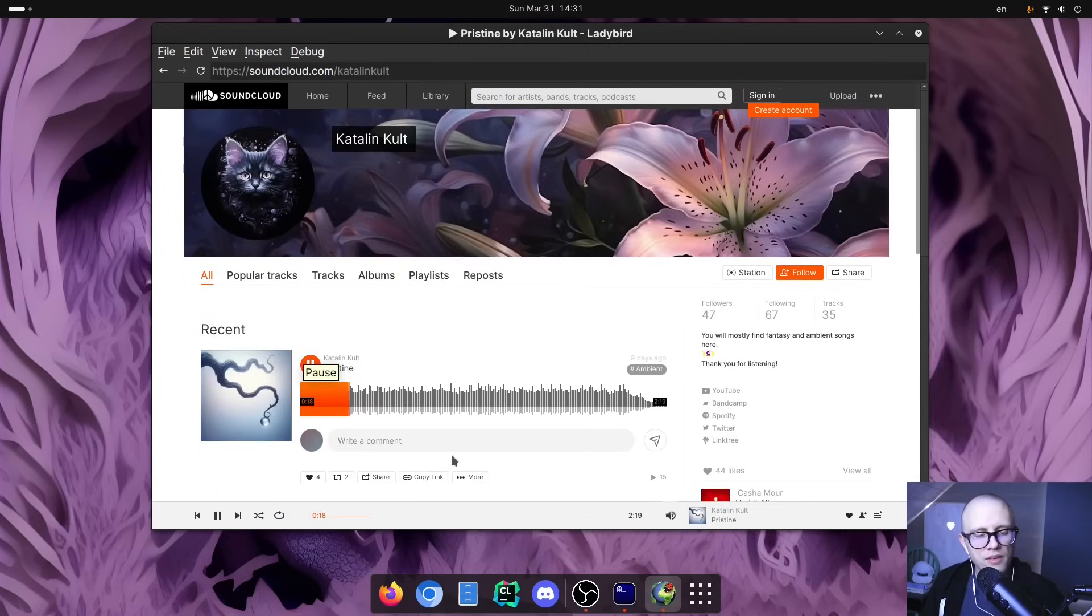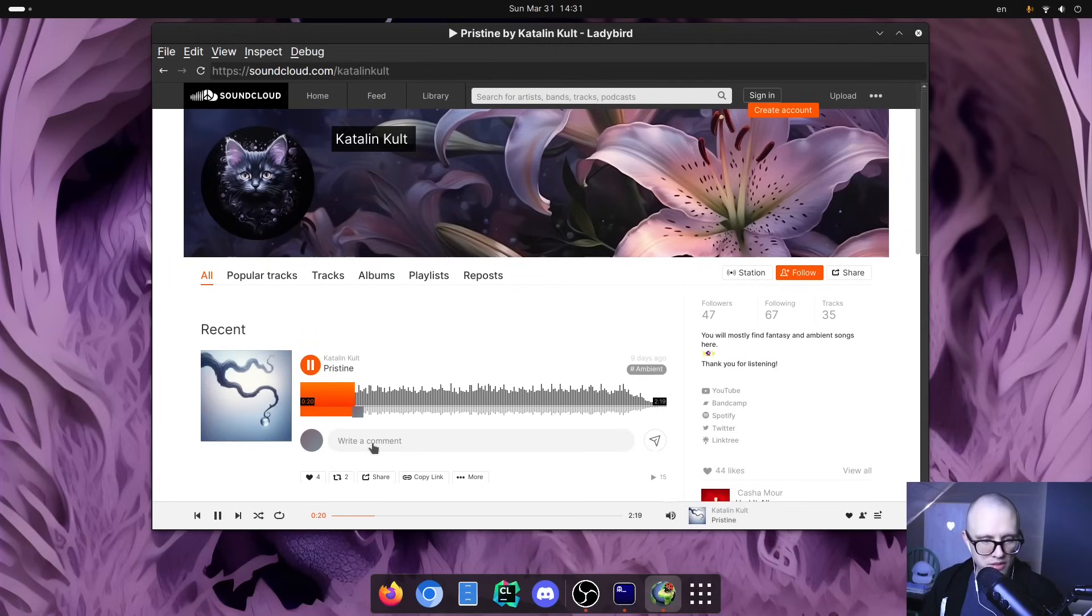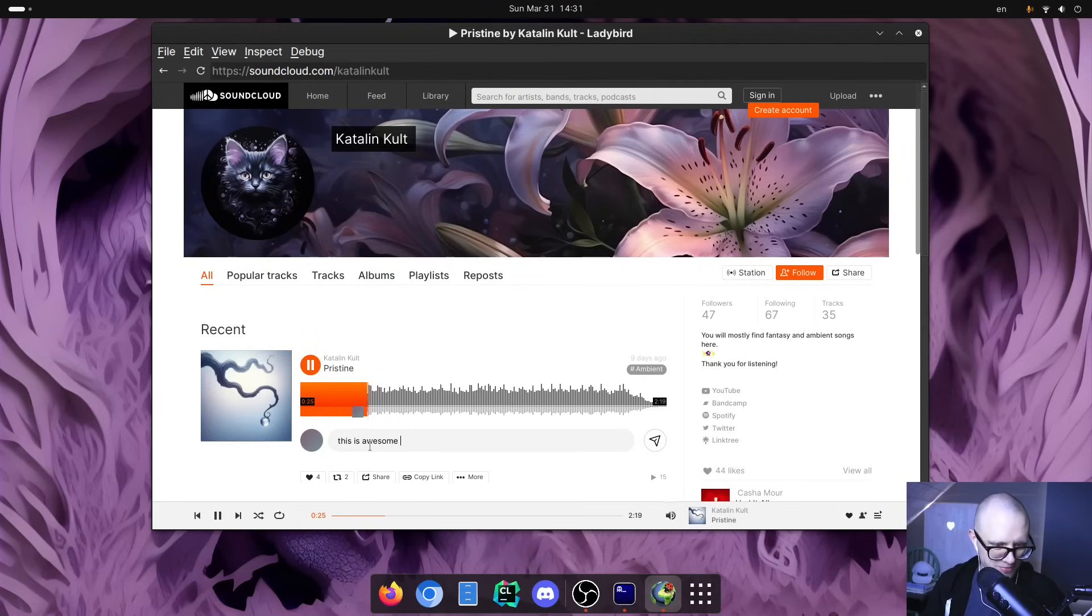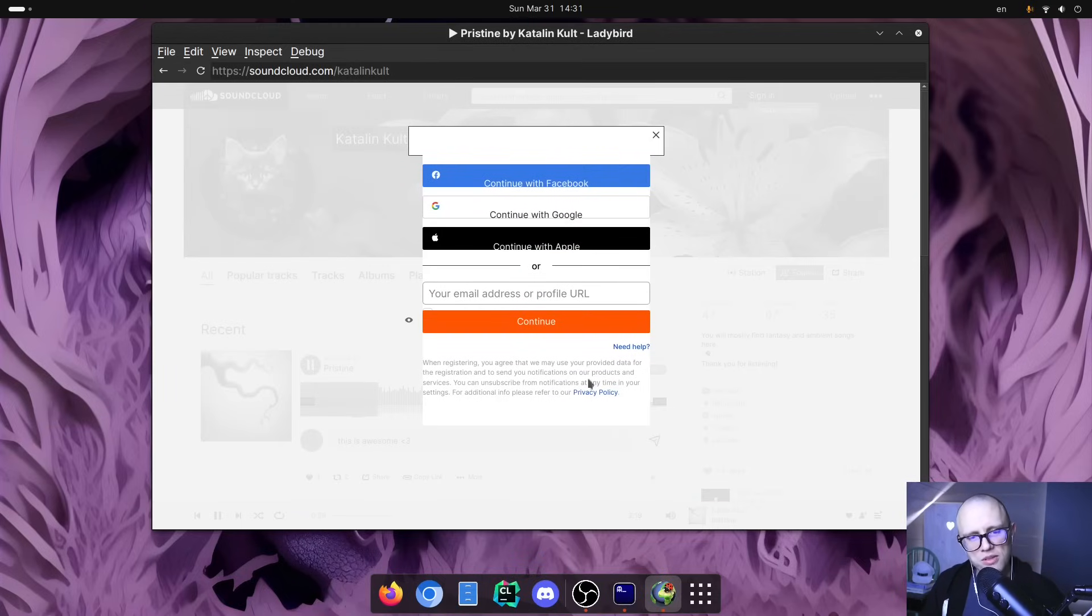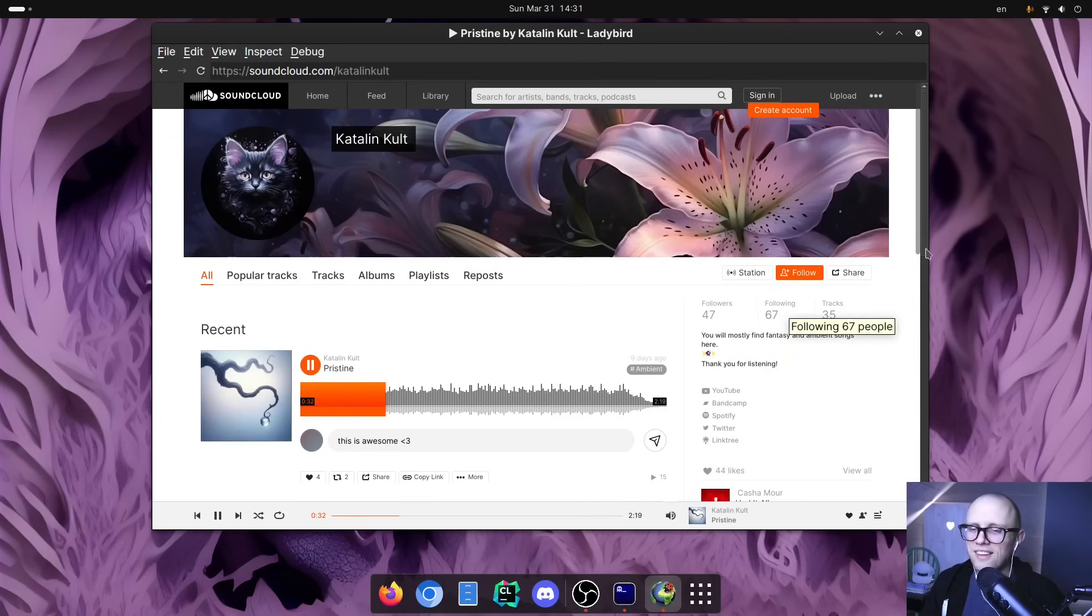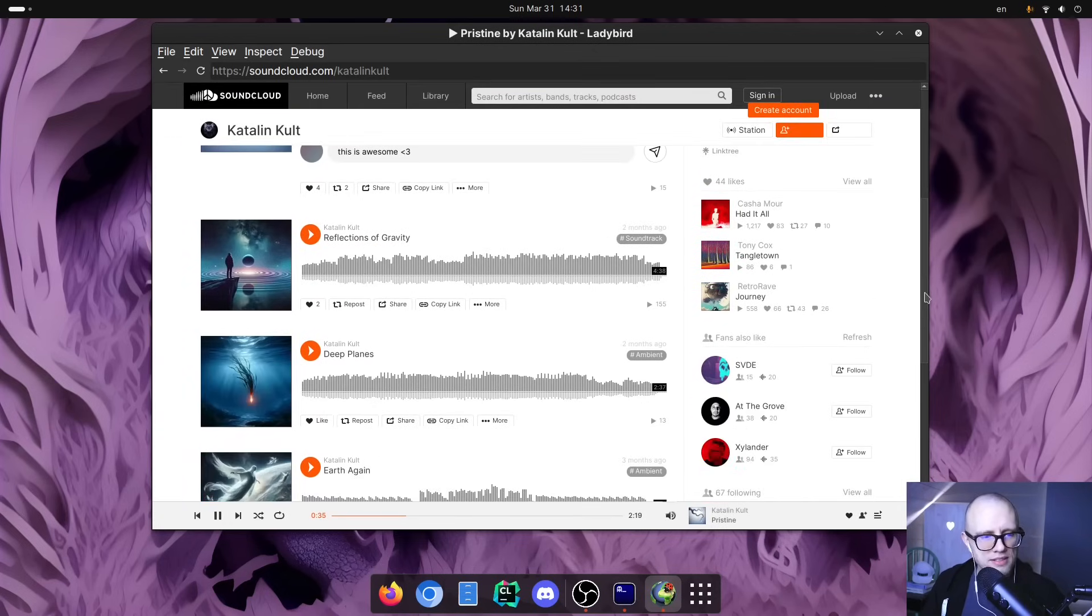And we could even leave a comment. This is awesome. But I'm not logged in, so I can't actually post it. I guess it would offer me to log in, but not going to do that now.